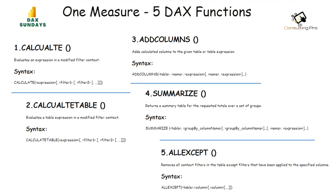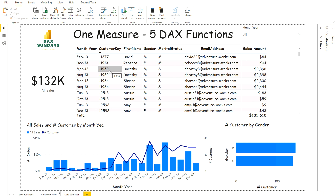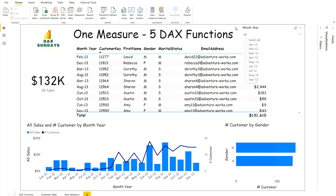Before using them, let me come to the problem that we are going to solve today. I have this customer sales dashboard. On the top I have a table with my month-year column, customer keys, first name, gender, marital status, email address, and sales amount. A customer can appear multiple times — for example, customer 11952 appears twice and 11964 appears twice as well. Basically this data is for 2012 and 2013 only, as you can see from the slicer.